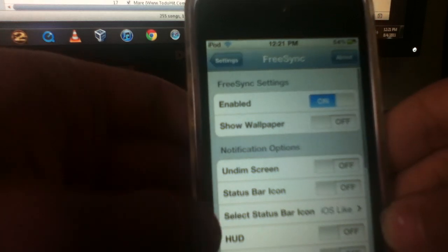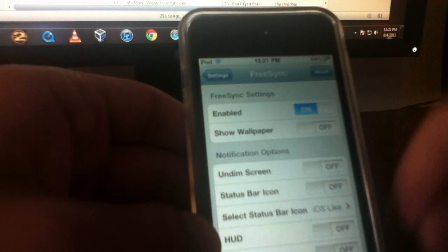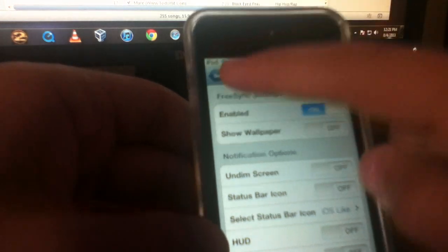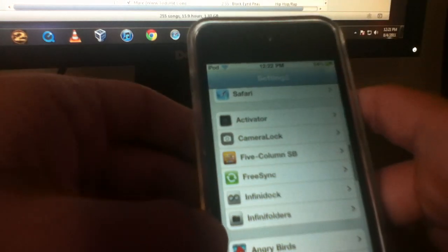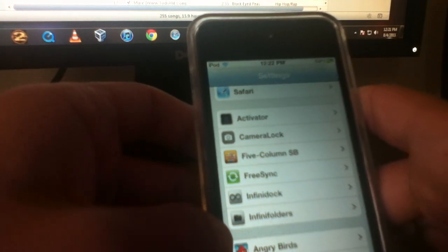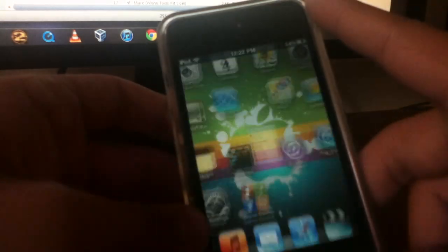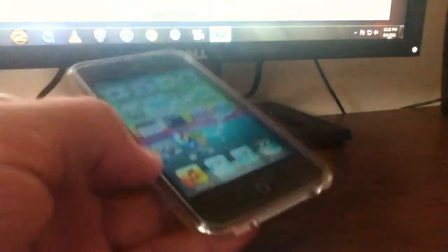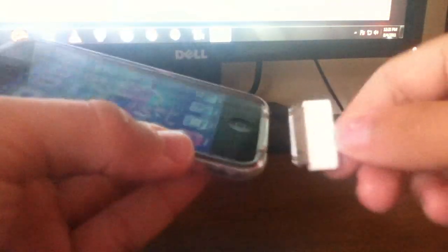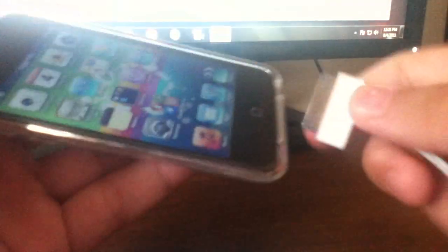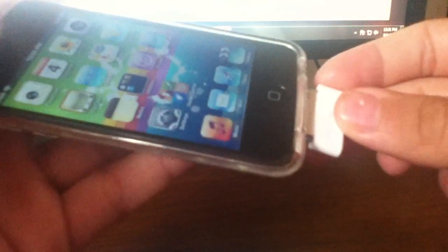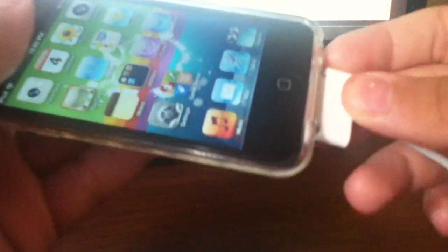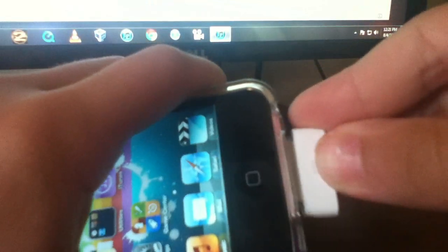Right here we got FreeSync, and you just turn it on. What this is, it lets you use your iDevice while it's syncing. So I'm going to go ahead and demonstrate that. So I'm going to plug in my iPod to my computer.